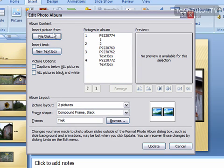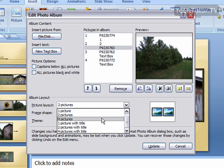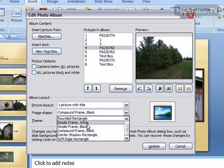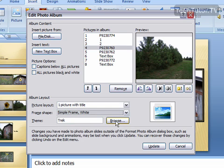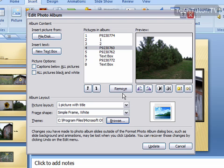And here you can add more pictures, you can make new text boxes, you can of course change the settings to any pictures, you can change the layout if you want, the frame shape, you can even choose a different theme if you want. You can make all these changes.